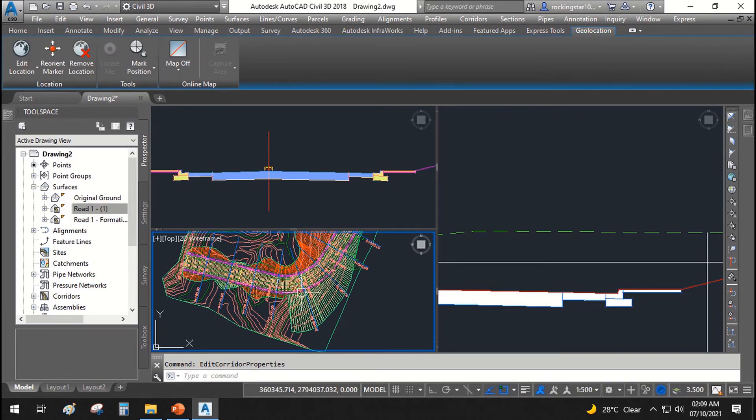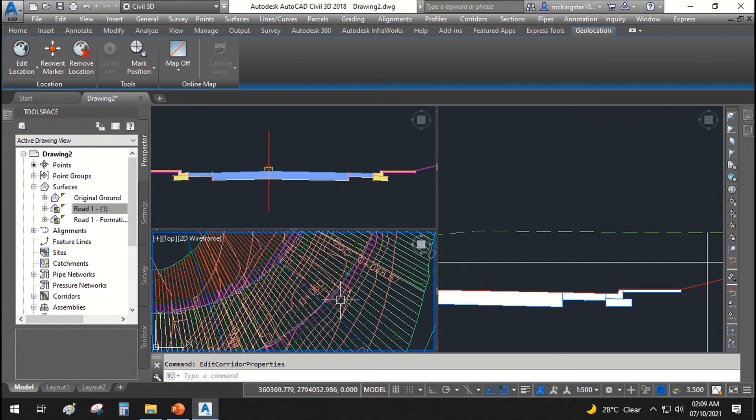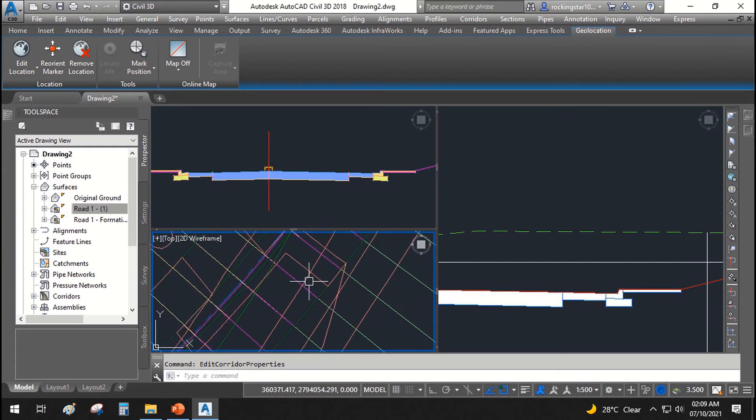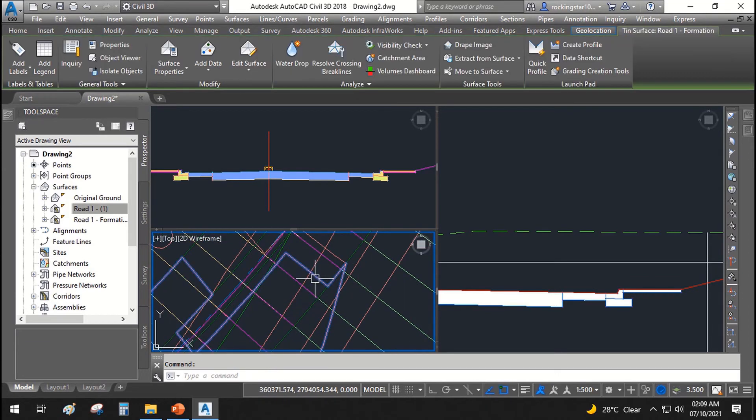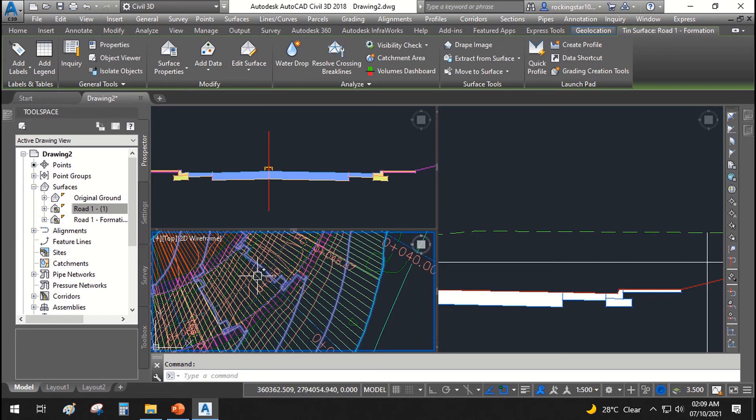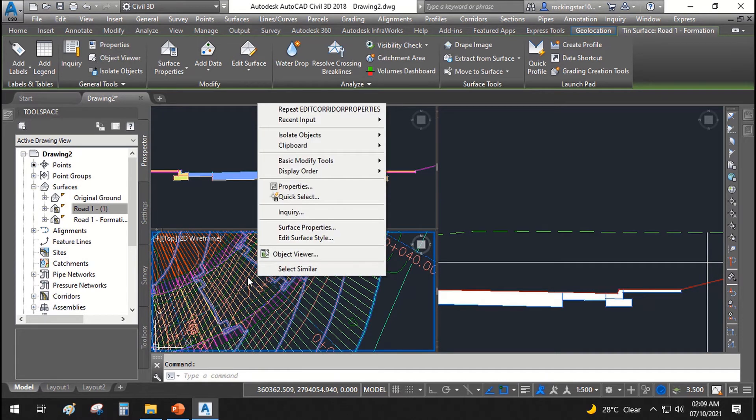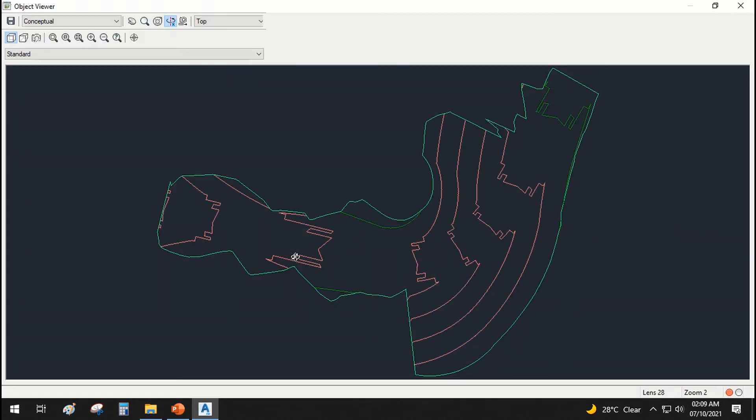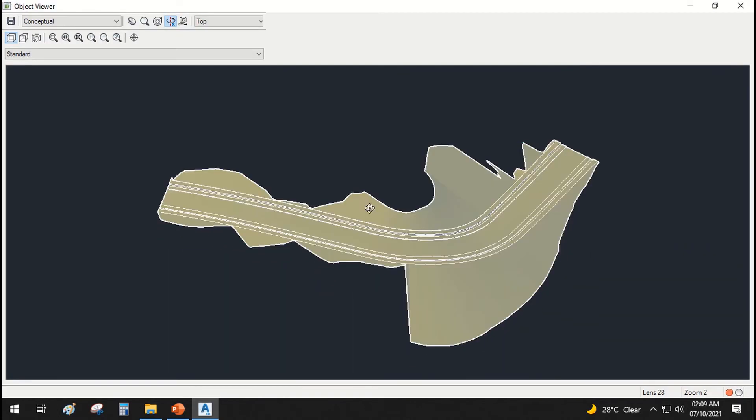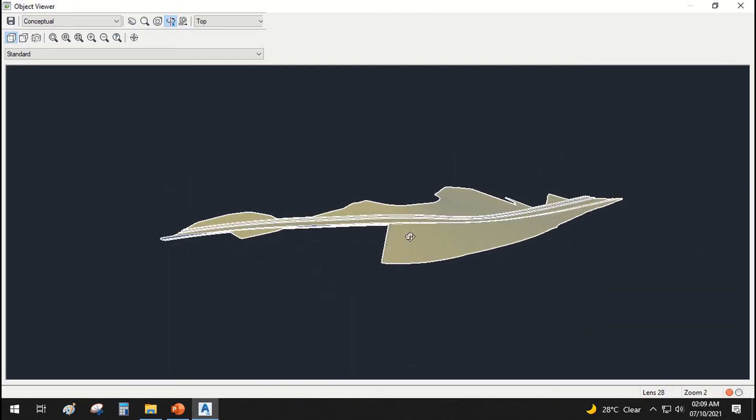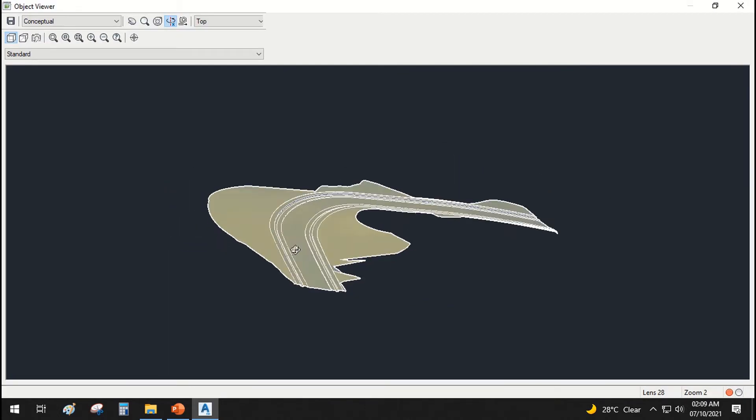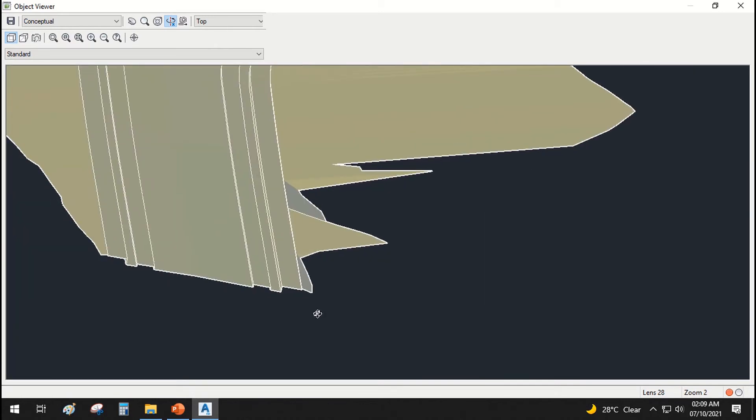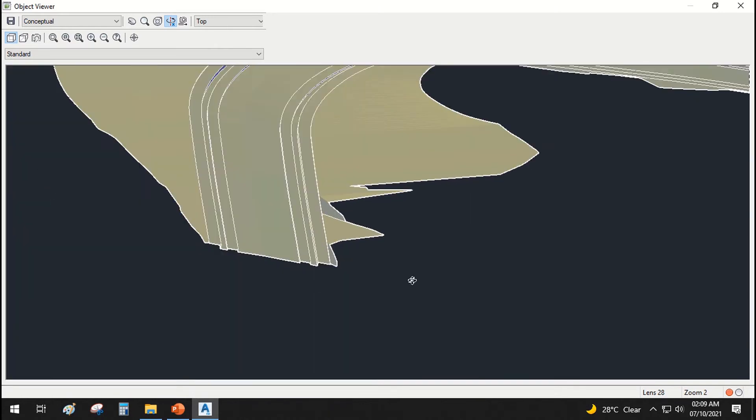Now there is another surface that we have already created. Let's go ahead and see how it looks like. Select it, object view, and we will go here and see how our formation looks like. This will be the formation of road.